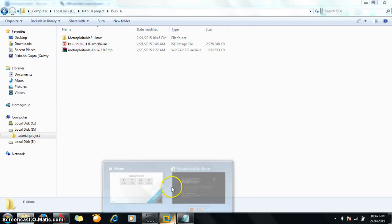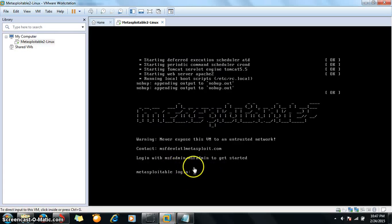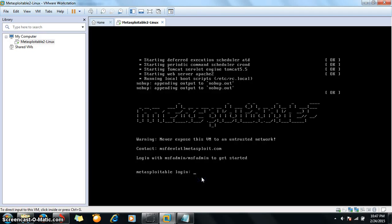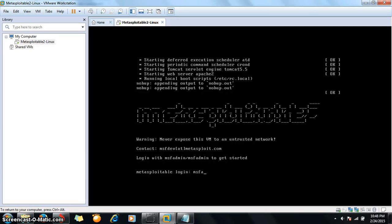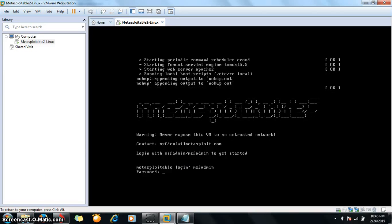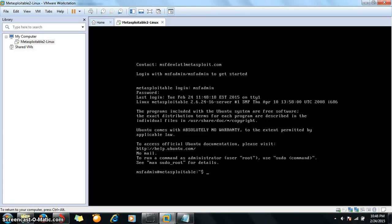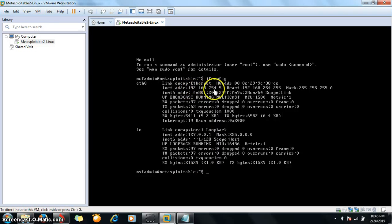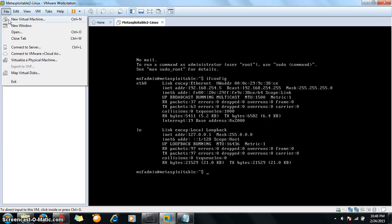My Metasploitable is started. The username is msfadmin and the password is also msfadmin. Now check your IP address with ifconfig. The IP address is 192.168.254.5.